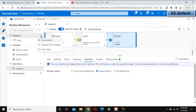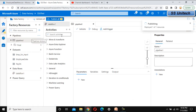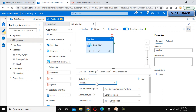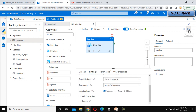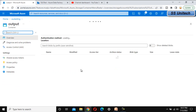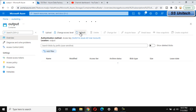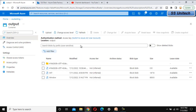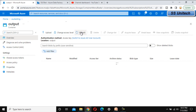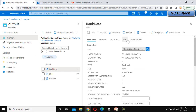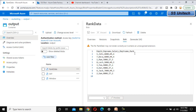Now publish data flow one. Then create a new pipeline — this pipeline will execute the data flow using a data flow activity. Go to settings and select data flow one. Debug the pipeline. In the output folder of the container, we can see the existing files. After the data flow activity executes, a new file should appear. Refreshing, we can see the rank data file. Opening it, we can verify all the ranks are present as expected.